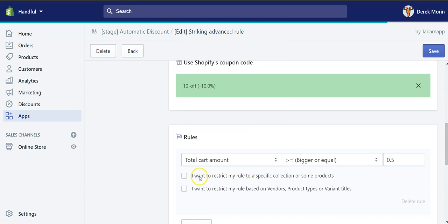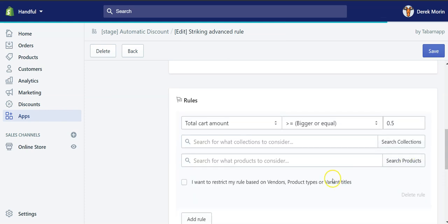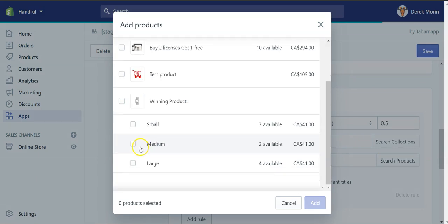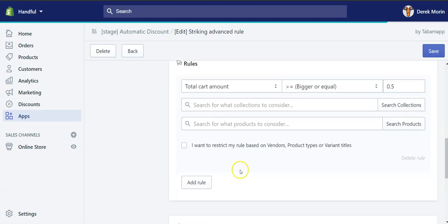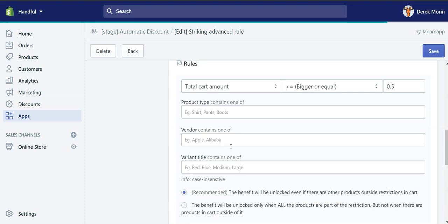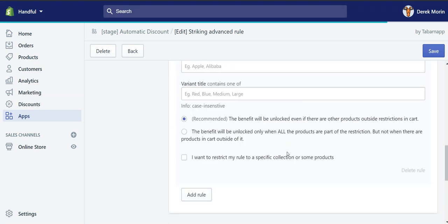And it can also be restricted based on collection, products, or a specific variant, for example, or based on vendors, product types, and variant titles that contain a certain word.